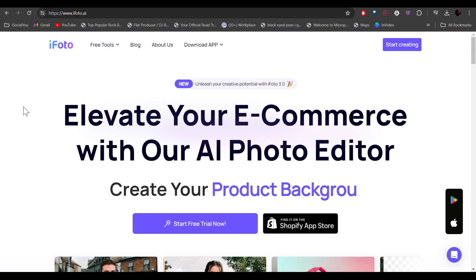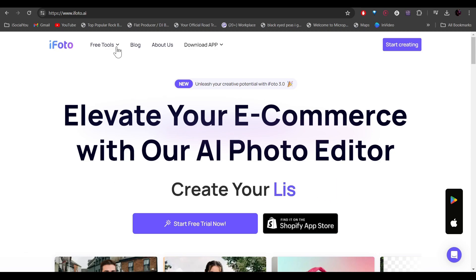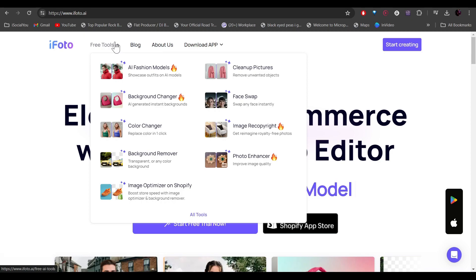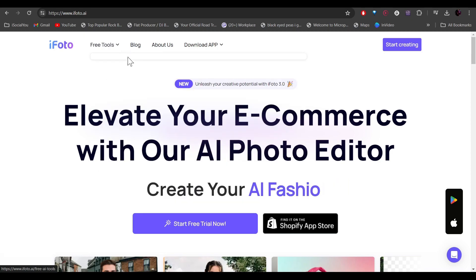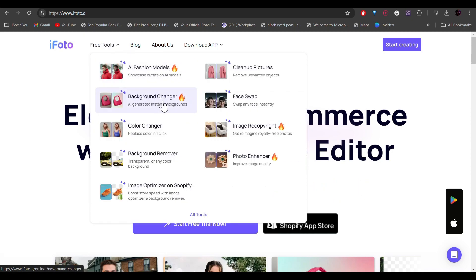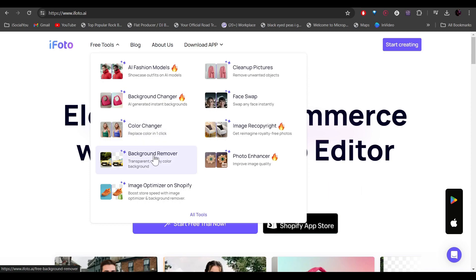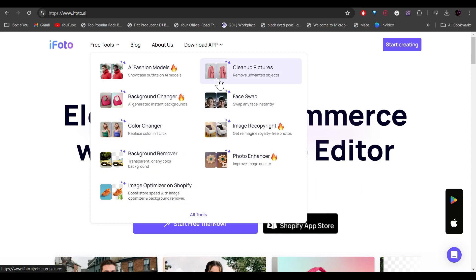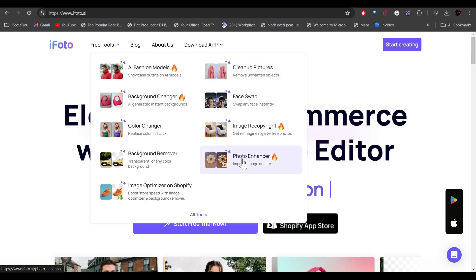Just head over to iPhoto.ai and then click on free tools. Here you can see there are a bunch of different features like AI fashion models, background changer, color changer, background remover. You can even optimize your image on Shopify. You can clean up pictures, face swap and you can even enhance your photo quality.